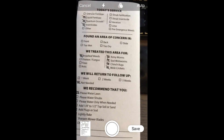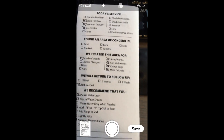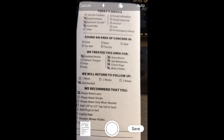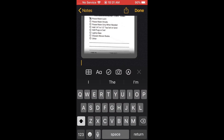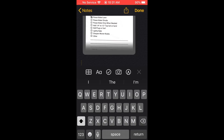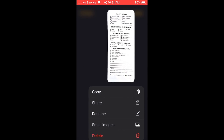Once you're done it goes back to the camera view. Go ahead and hit the Save icon so it's saved. Now if you want to share it, hold down on it and you'll see a couple of options pop up: you can copy it, share it, rename it, or select small images.